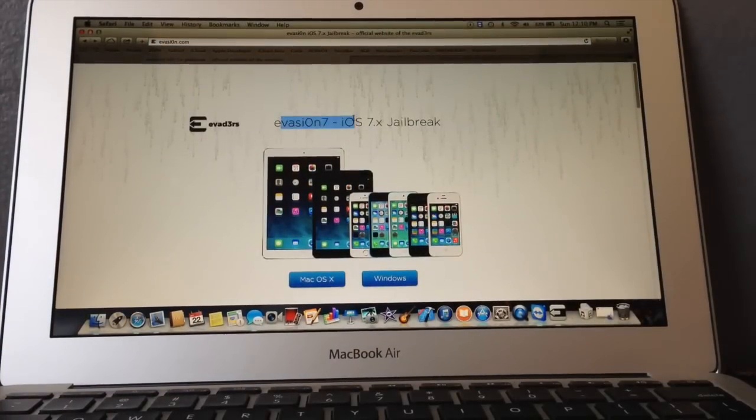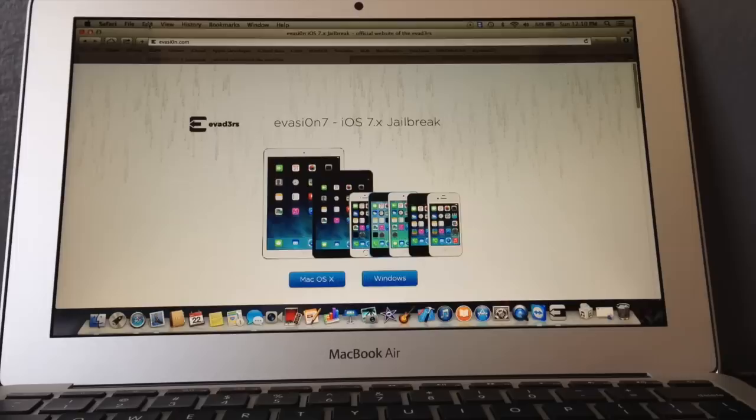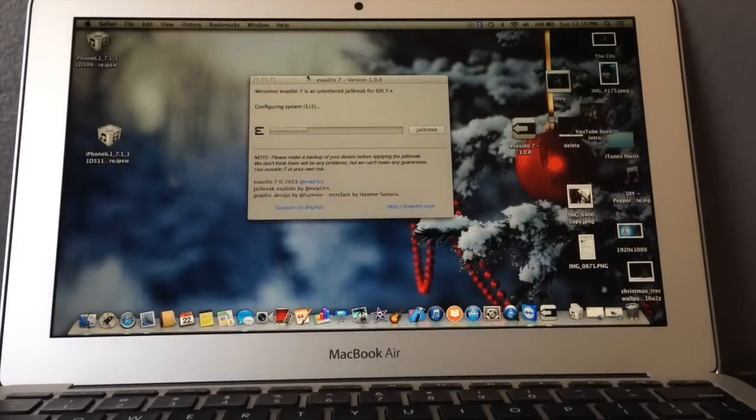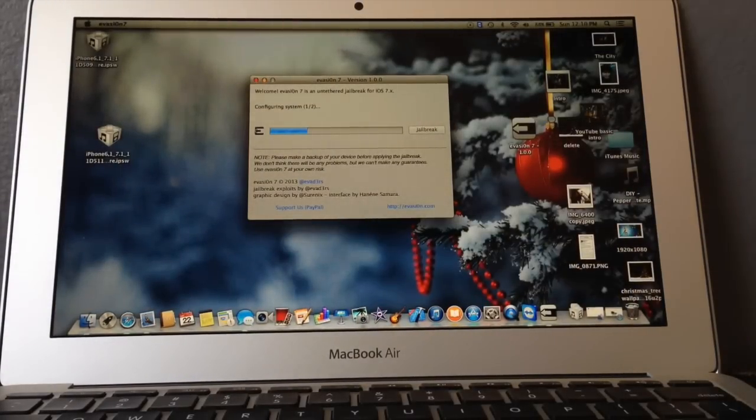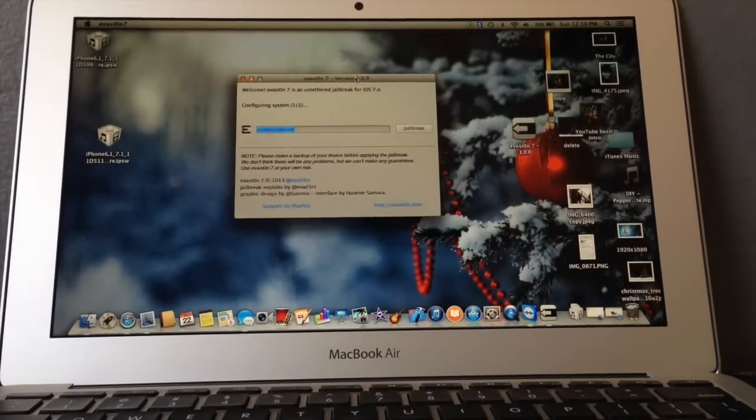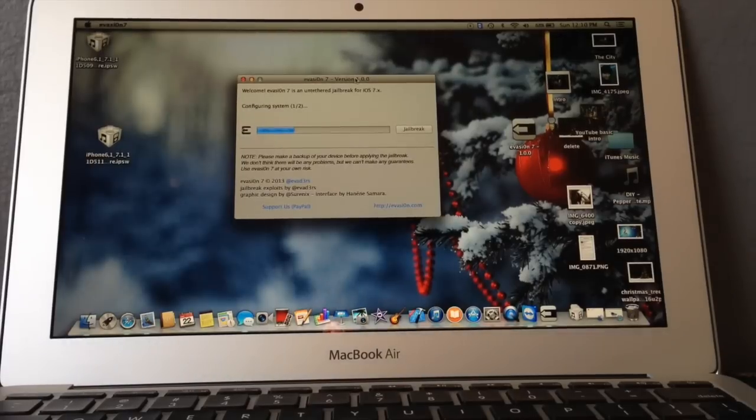As you can see, Evasi0n 7 is the tool and you can download Mac or Windows. For Mac, the tool will not open until you right click it and click open. If you try to double tap it, it will not work.